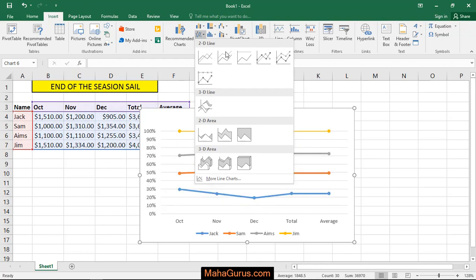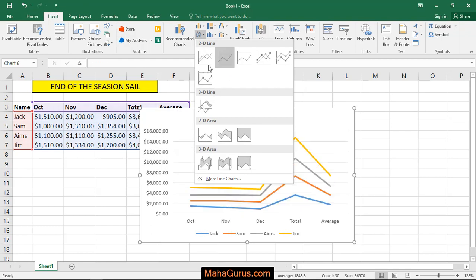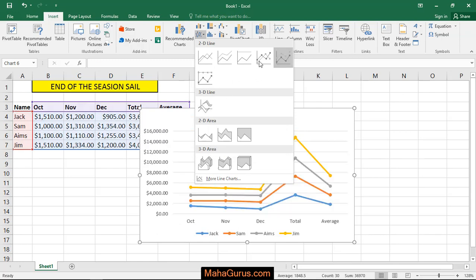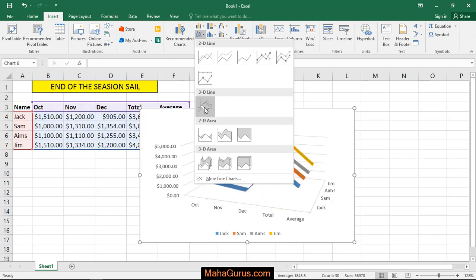Basically you have the two types of line chart, 2D and 3D. Whatever you need guys, just select one of them and after selecting you'll have your chart.